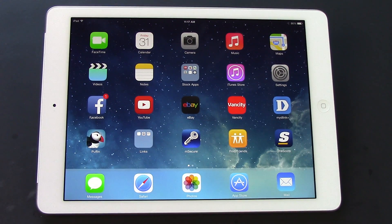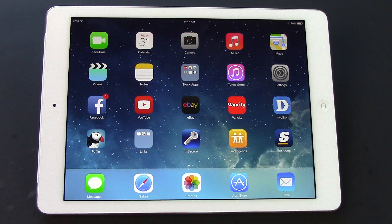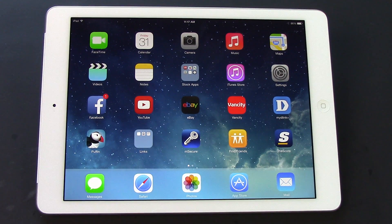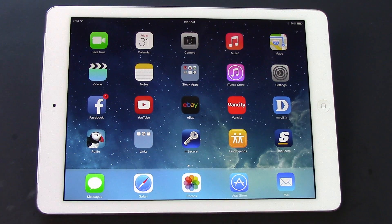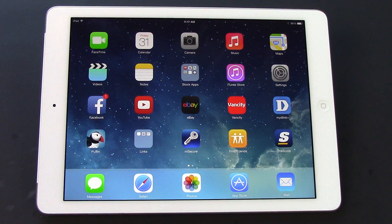Hey guys, this is going to be a really short video, but essentially what I'm going to teach you how to do is factory reset your iPad Air. This will allow you to remove any information, pictures, contacts, and any of the apps that you've downloaded. So if you're selling your iPad or giving it to someone else and you need to delete all that information, this is the simplest way to do it.